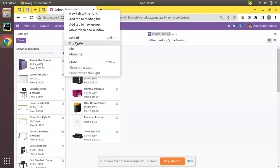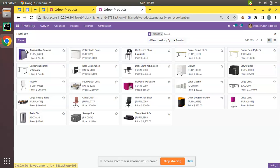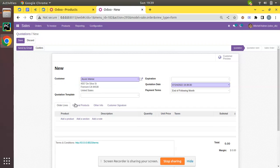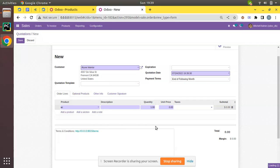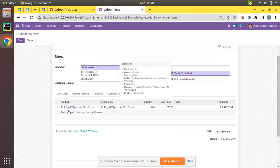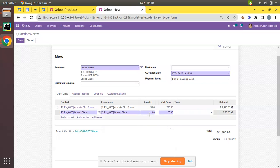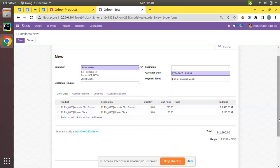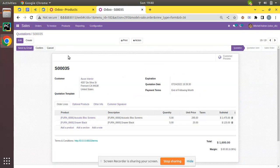I'll keep this tab here, duplicate it, and go to the Sales application. I'll create a quotation for two products from two different invoicing policy types. I'll choose Acoustic Block Screens and Drawer Black as the products. The customer is Assure Interior. I'll add Acoustic Block Screen with a quantity of 5, and then Drawer Black — which is from the ordered quantity invoicing policy category — also with a quantity of 5.